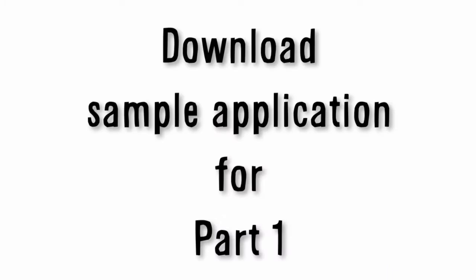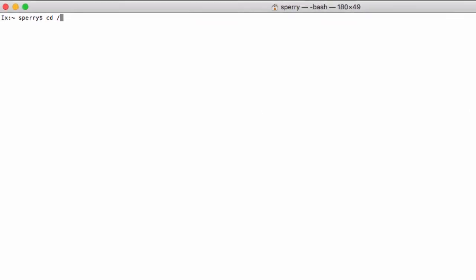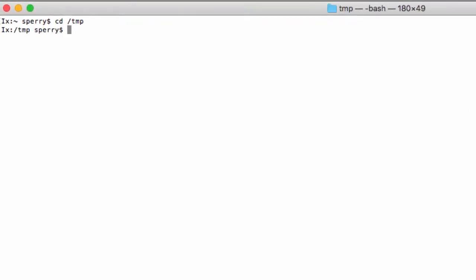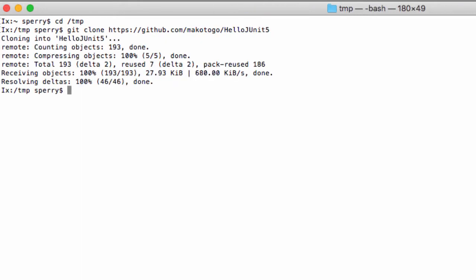Download the sample application for Part 1. Open a terminal window on Mac or command prompt if you're on Windows, and navigate to the directory where you want the code to land. Enter the following command: git clone https github.com makoto go hello JUnit 5. Once the code has been cloned to your computer, you're ready to import the code into Eclipse.